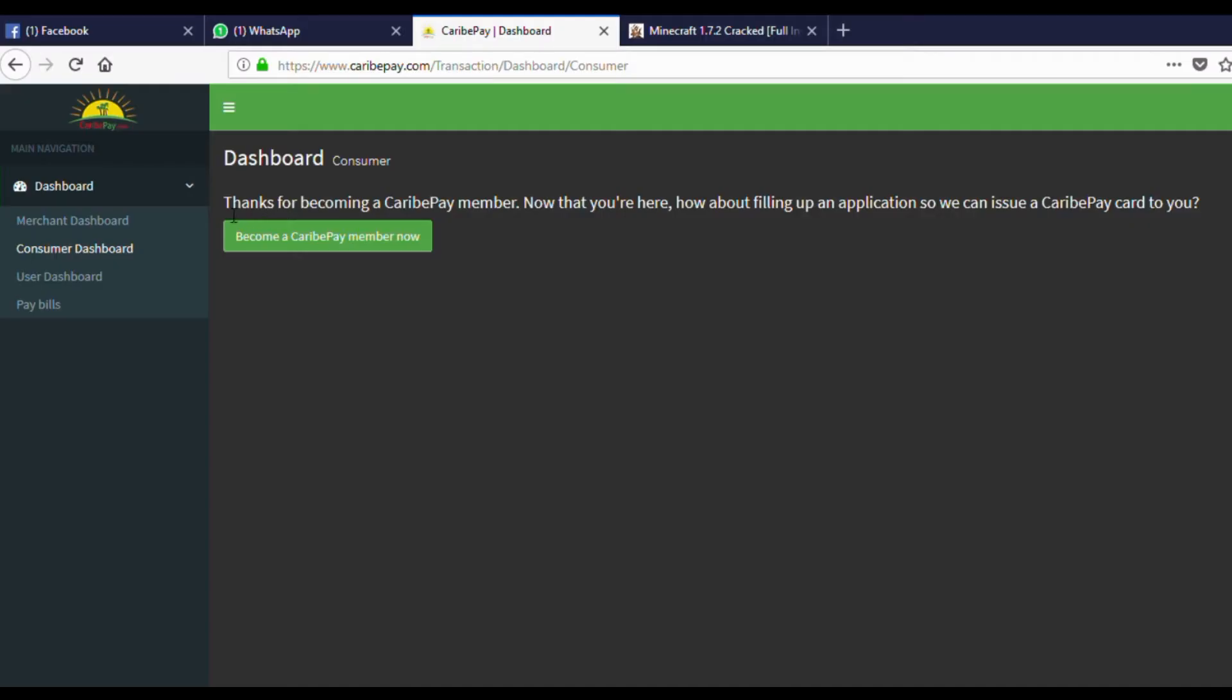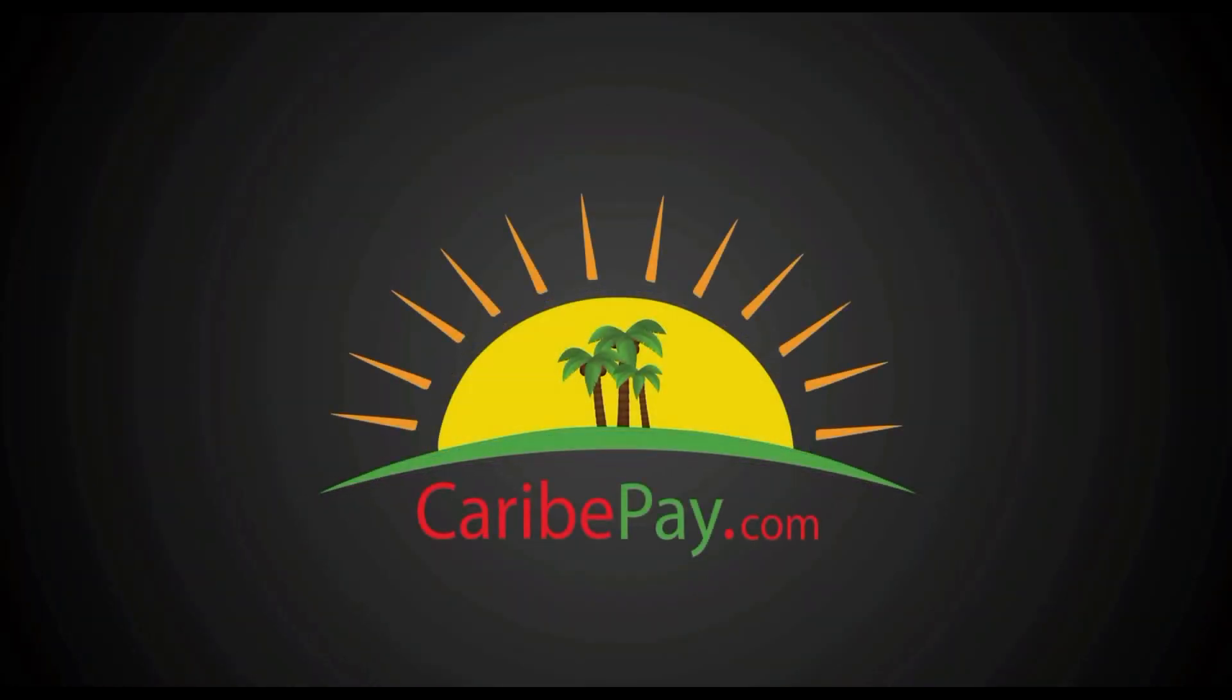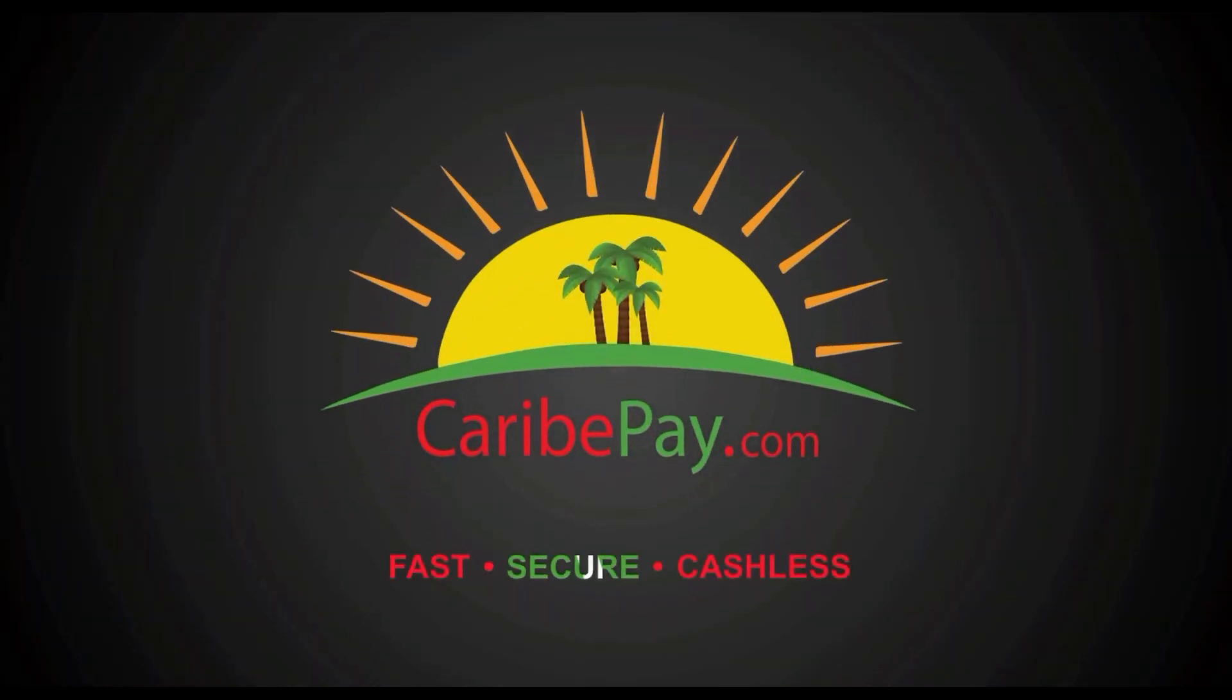Success! You have logged in to your personal dashboard. Thank you for listening. Sign up today at CaribePay.com or call us on 869-669-2729 for more information.